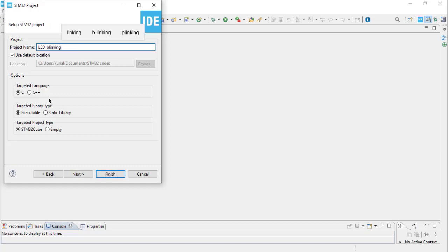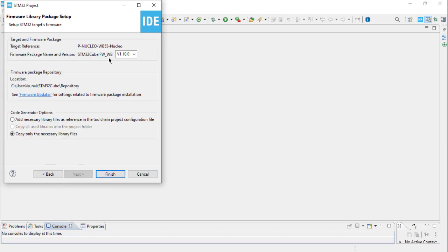Target language C, executable, and STM32Cube. If you use STM32Cube, then we will be using the HAL—all the hardware abstraction layer inbuilt libraries and device drivers provided by STM32. If you want to create your project totally from scratch using the registers in bare metal programming, click on Empty. For now, we are using STM32Cube, and then click on Next.